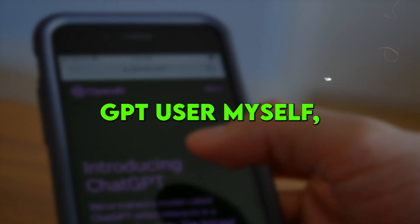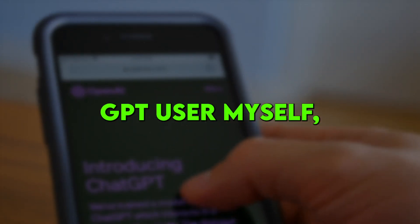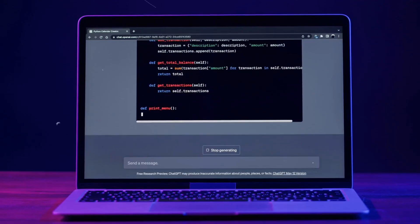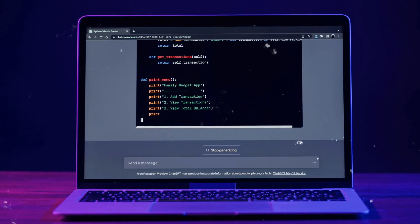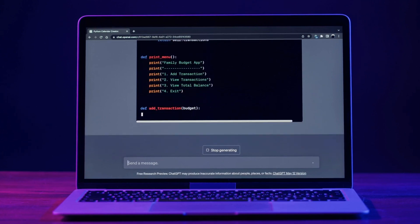As an avid ChatGPT user myself, I've explored a ton of different plugins and integrations to take my ChatGPT experience to the next level.